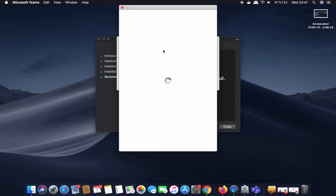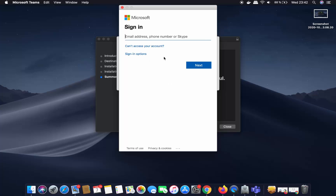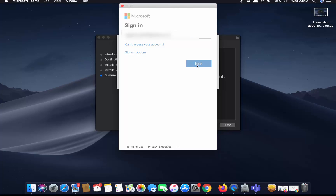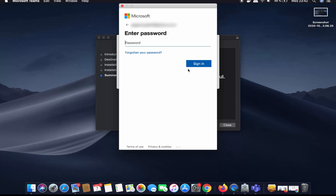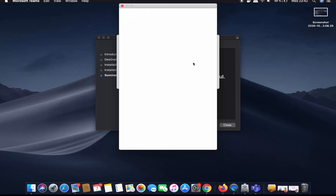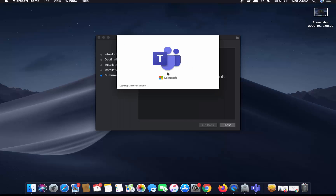I'm going to enter this email ID and click Sign in. It's going to show the next window where once again it's asking me to provide my Microsoft account email ID, so I'll provide that and click Next, then provide my password and click Sign in.